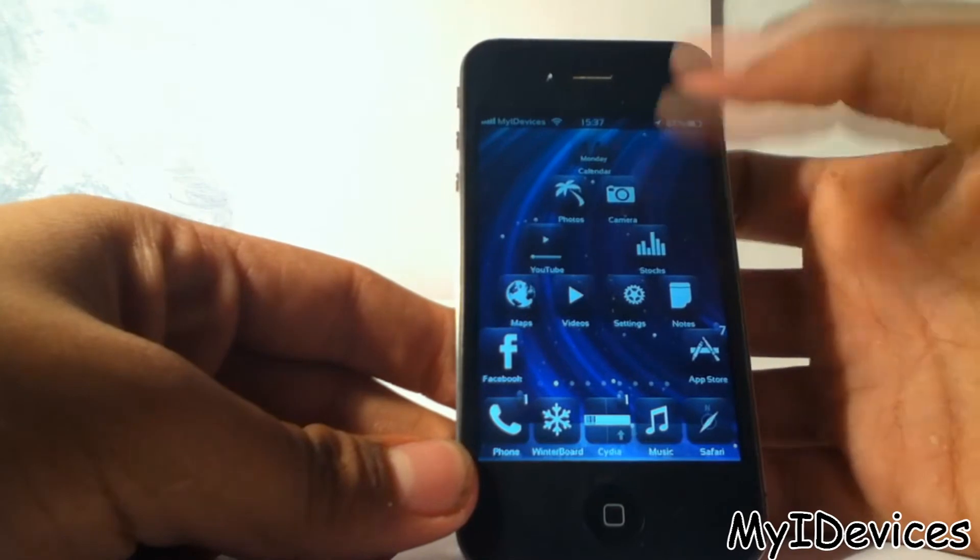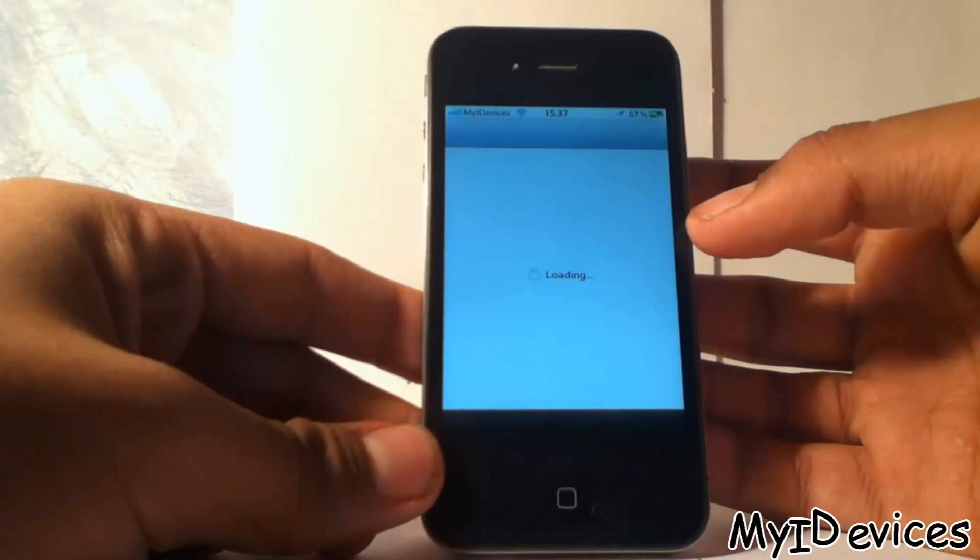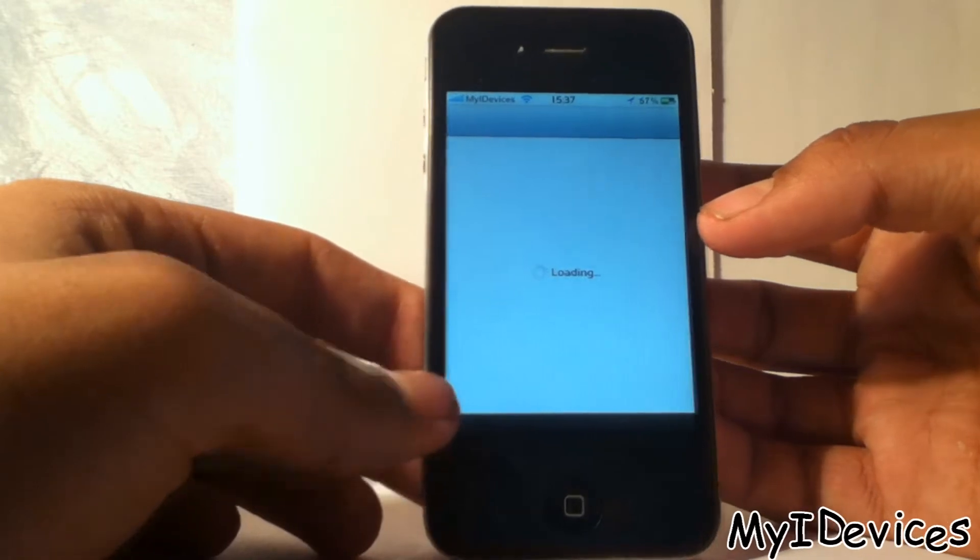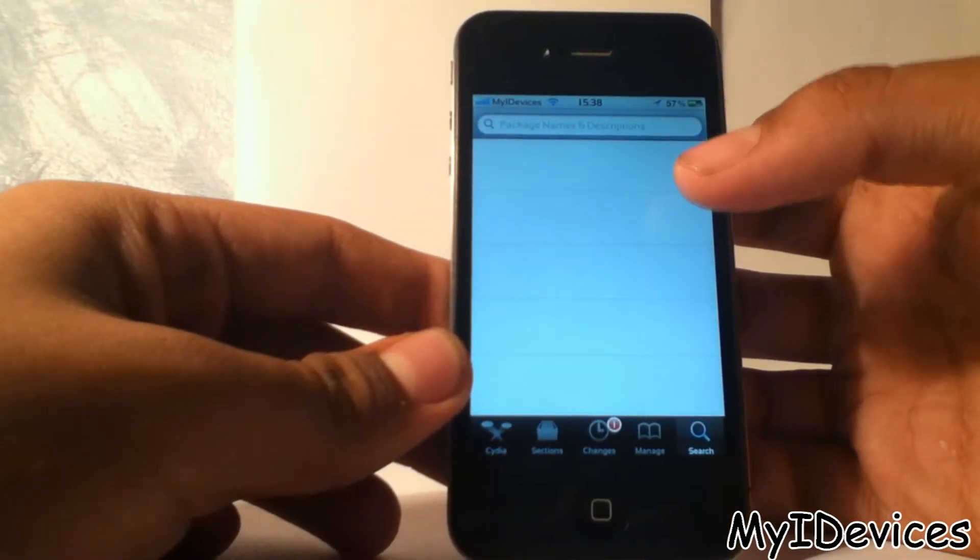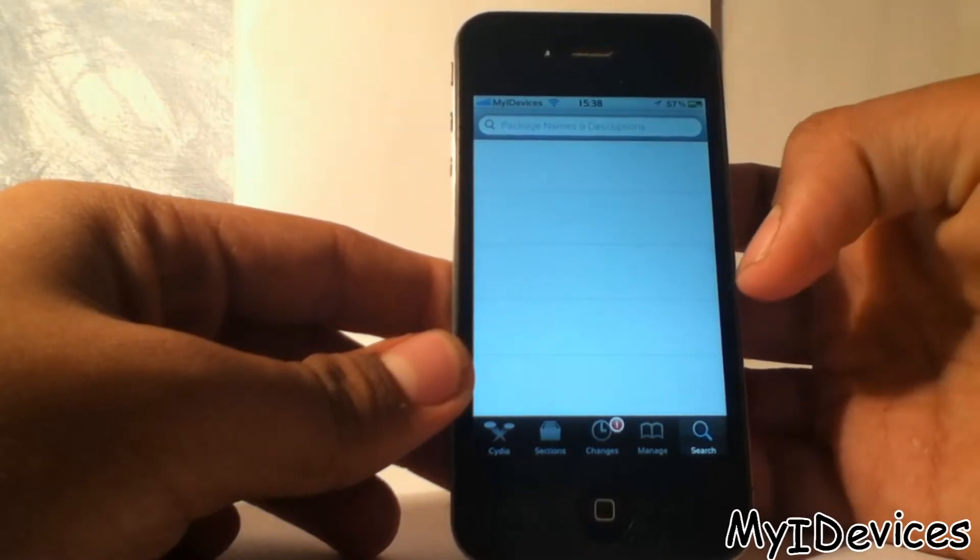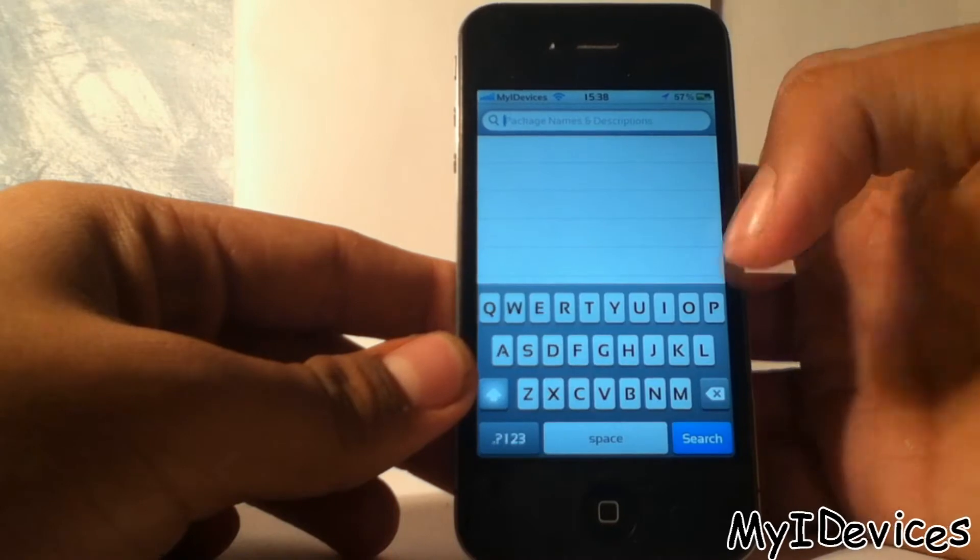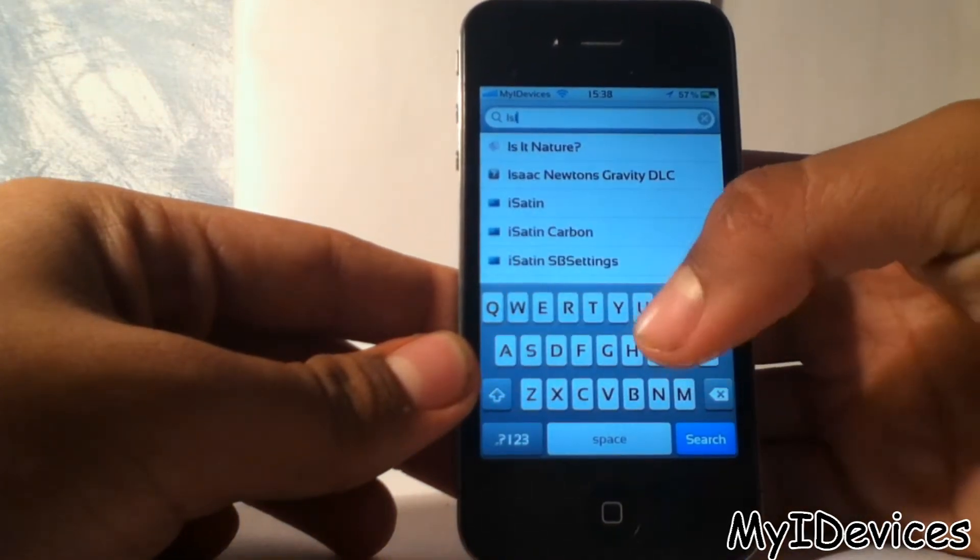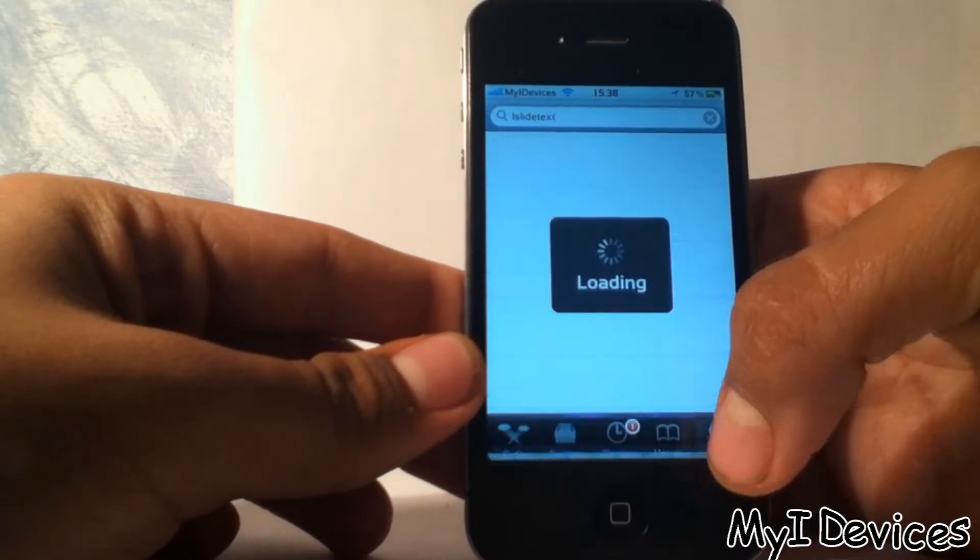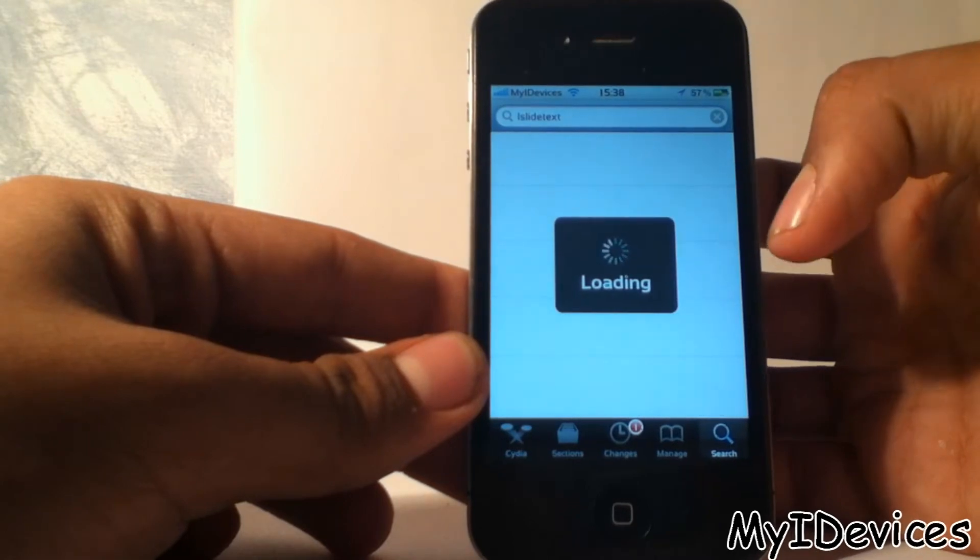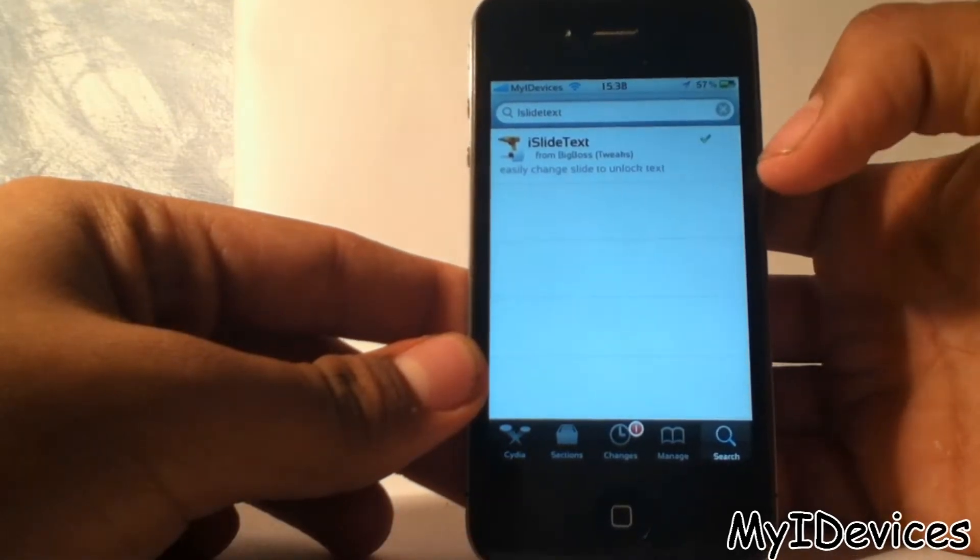So how to change it? First, open Cydia. After you open Cydia, go to search here and search for iSlide text and click search. You should find the first one, and that's it. iSlide text.